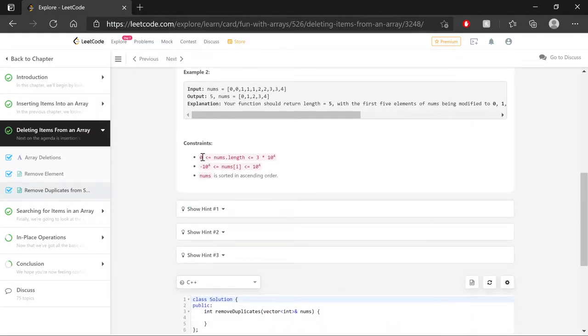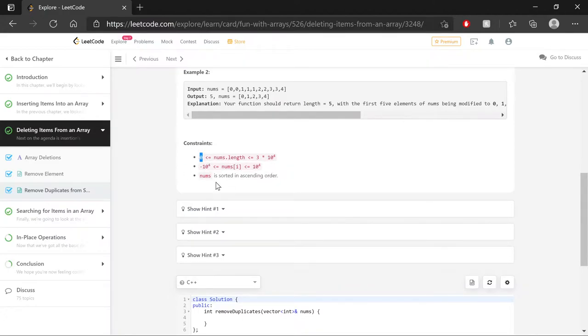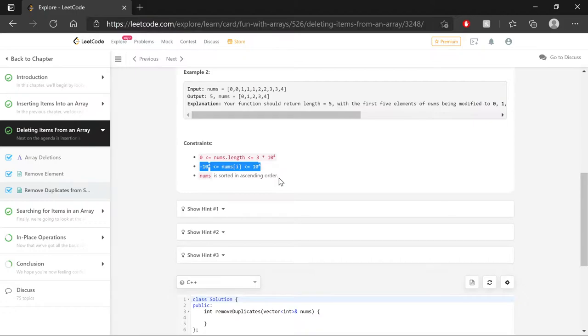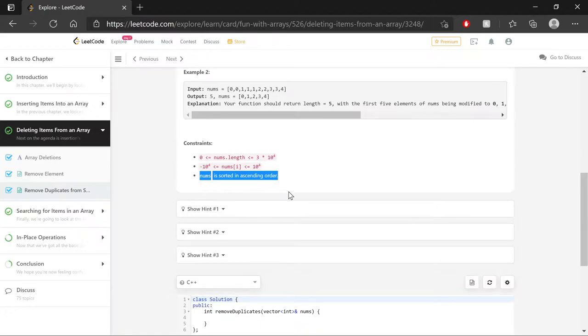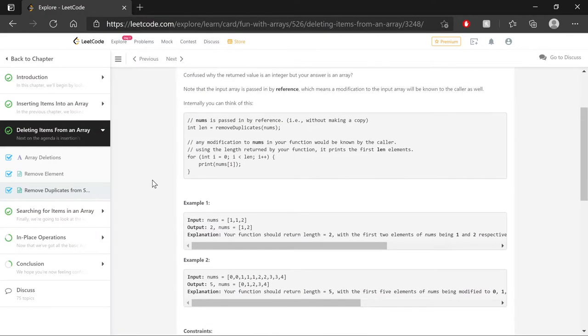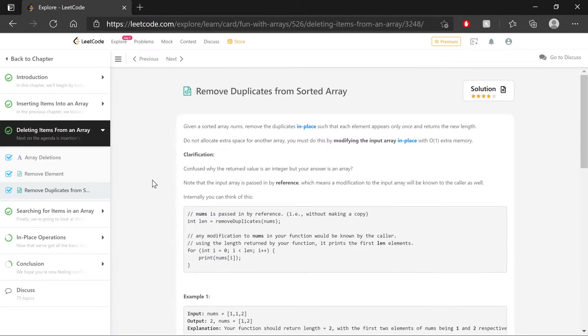Additional constraints here, some things to keep in mind. We could potentially be dealing with an empty array. The length of the array can potentially be quite long. Both negative and positive numbers, and as the question stated, we have nums being sorted. Okay, with all of that, let's start delving into planning out the algorithm.